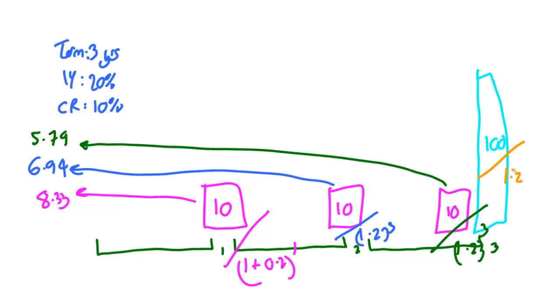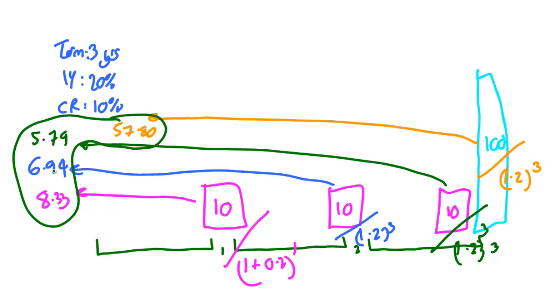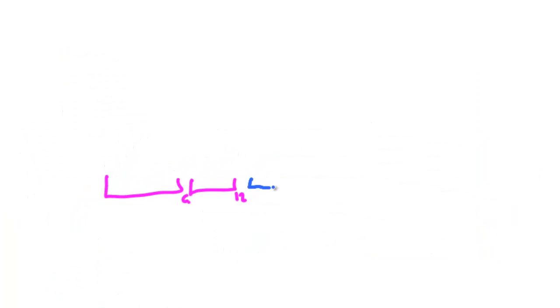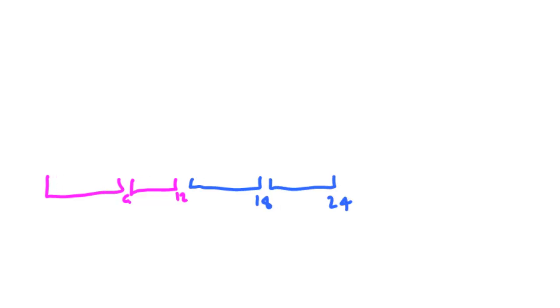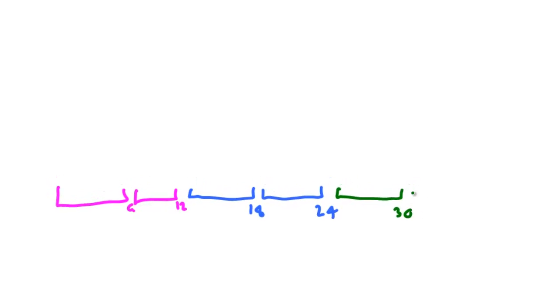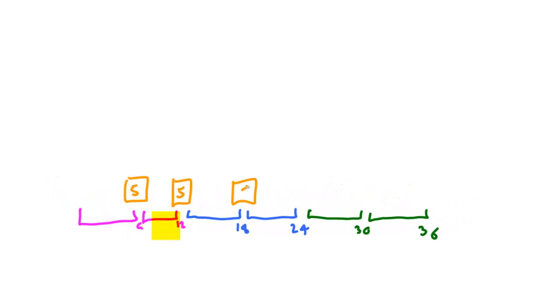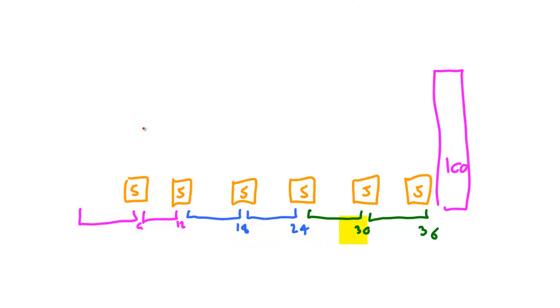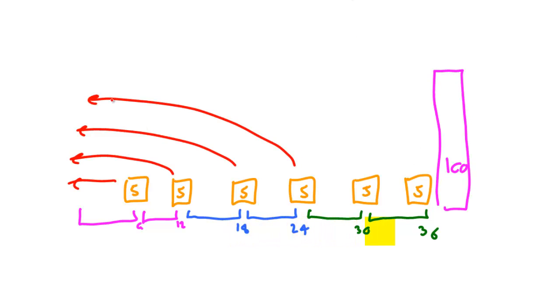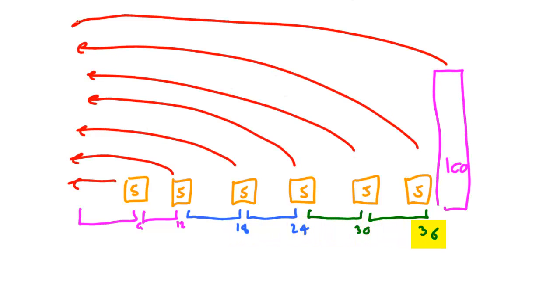But what about a semi-annual bond? Let's redraw this annual bond but this time as a semi-annual bond where we get coupon payments every six months. There are six coupons of $5 each instead of three coupons of $10 and the time periods are six months, 12 months, 18 months, 24 months, 30 months and 36 months.